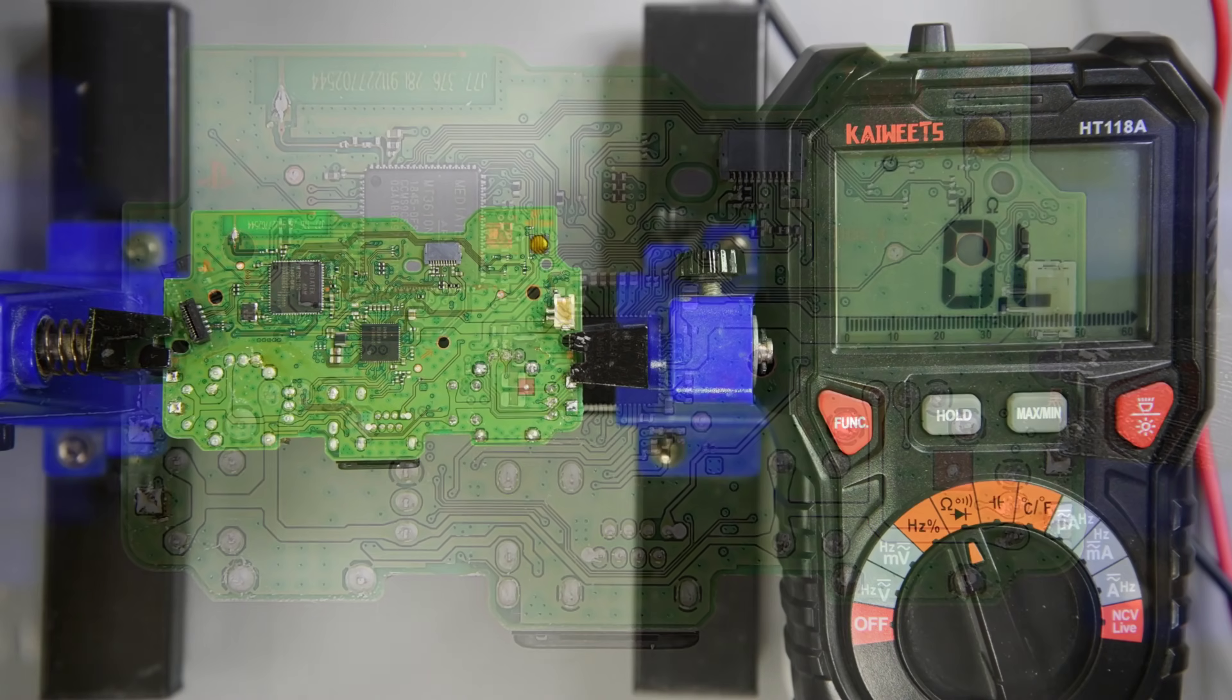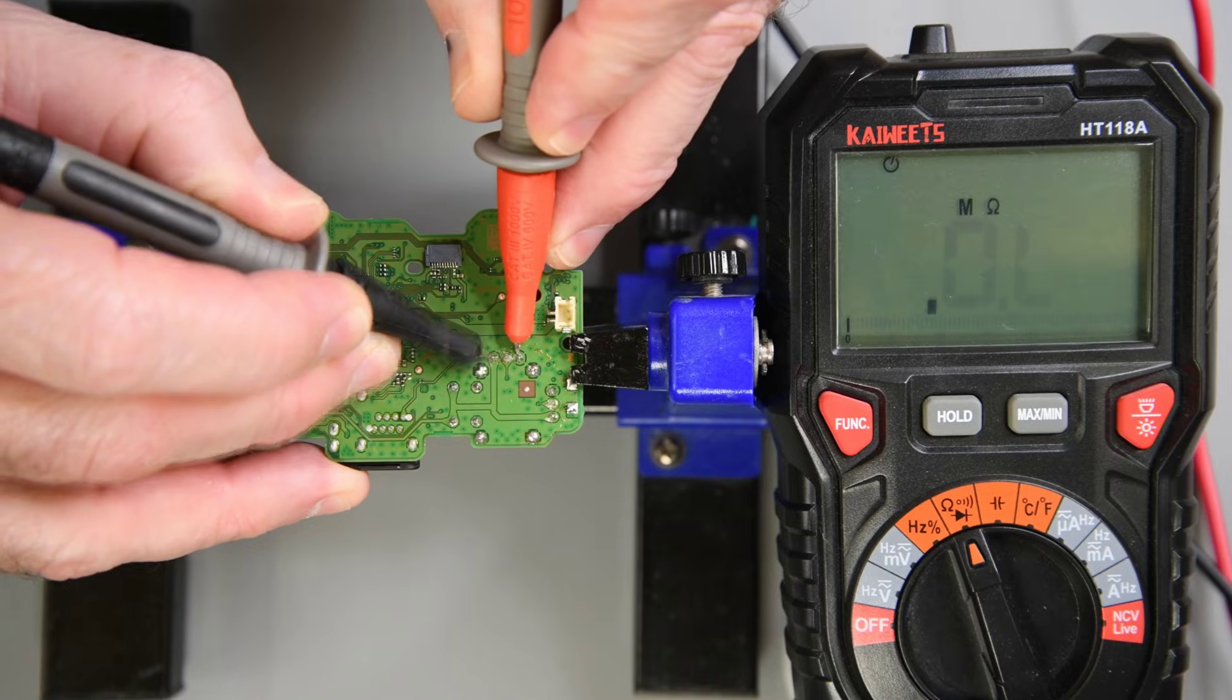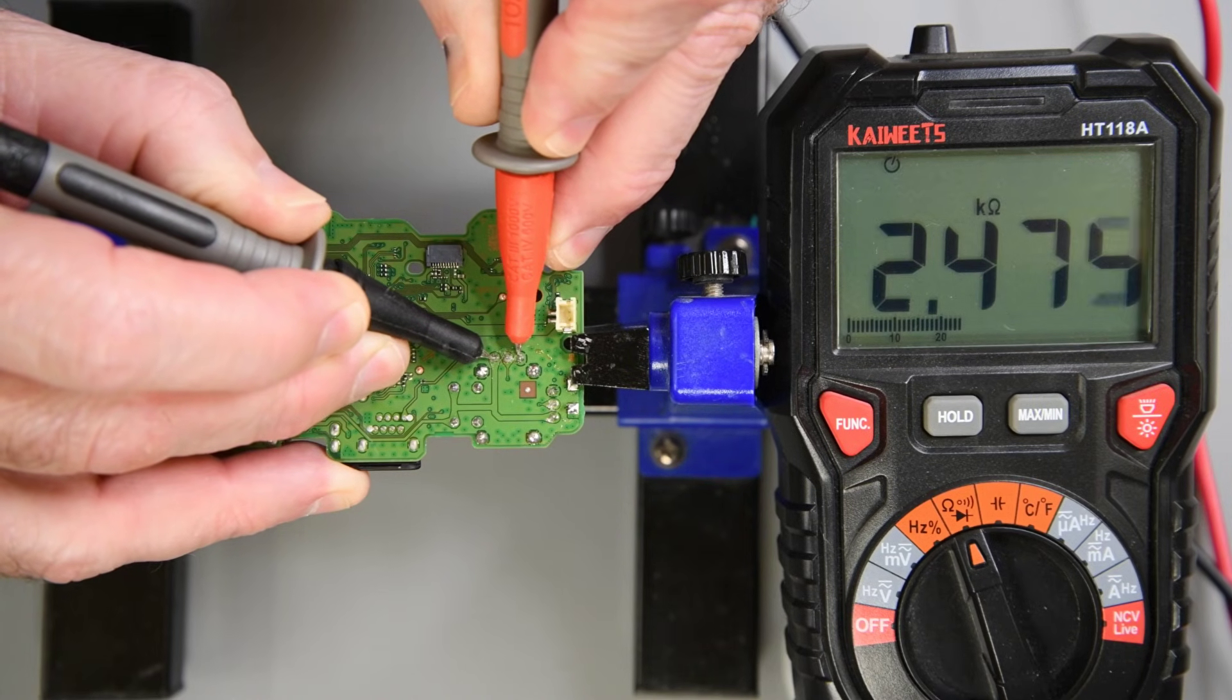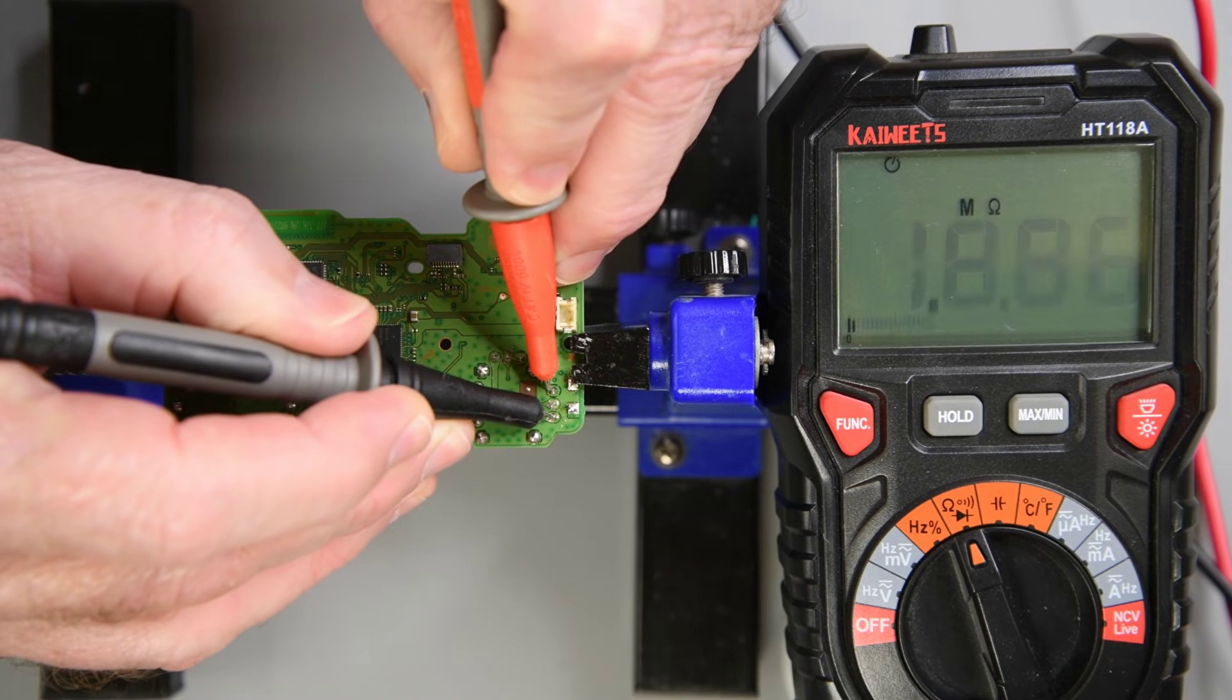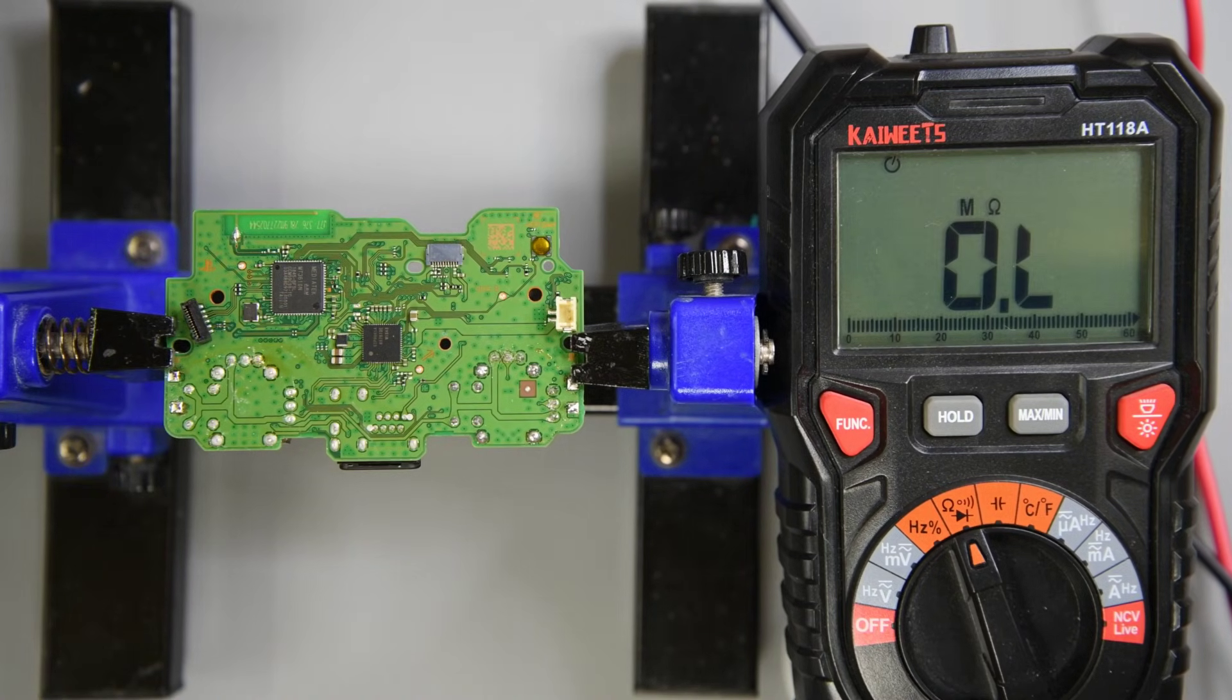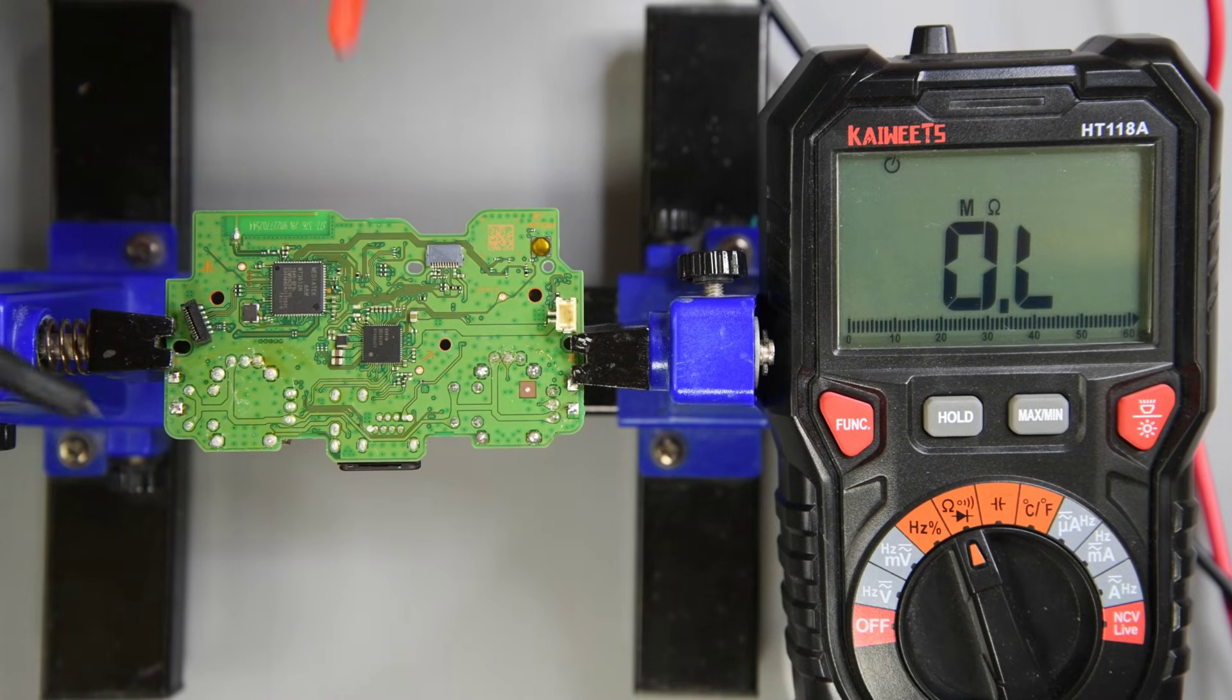With the standard potentiometer joysticks, the resistance across the ground and power pins should read about 2.5K ohms. The battery and USB need to be disconnected for all the resistance readings. If the reading is much over 3K ohms, there is probably a problem with one of the potentiometers. And if the reading is much lower than 2K ohms, something is probably shorted out, or at least on its way to shorting out.